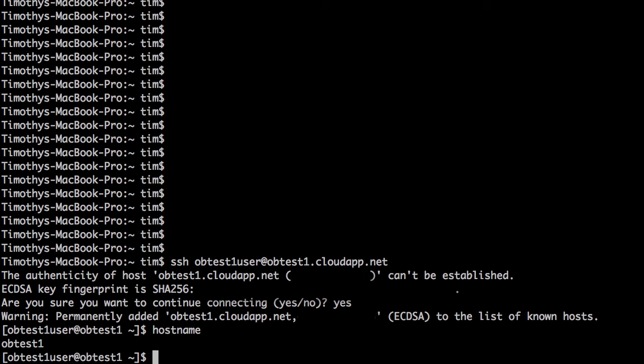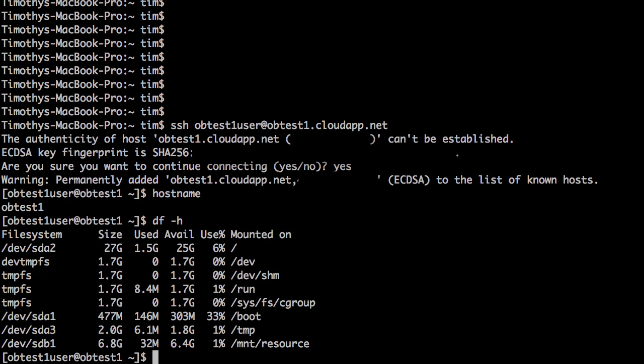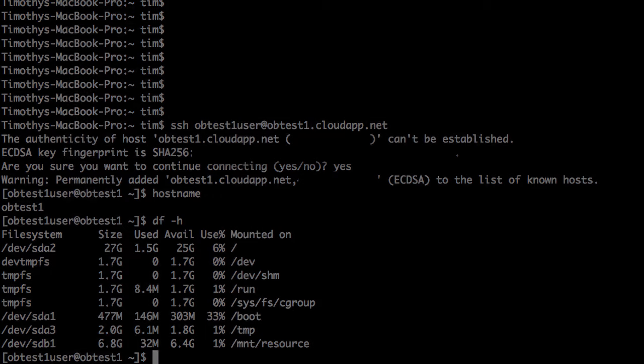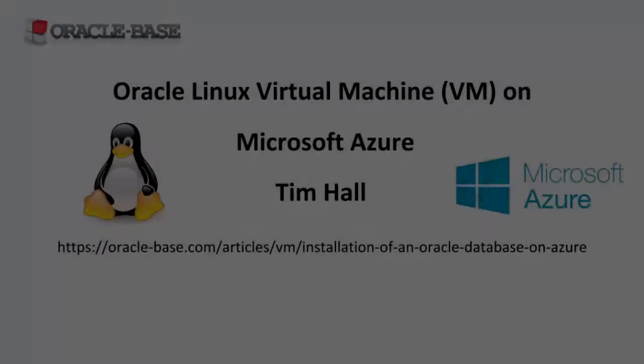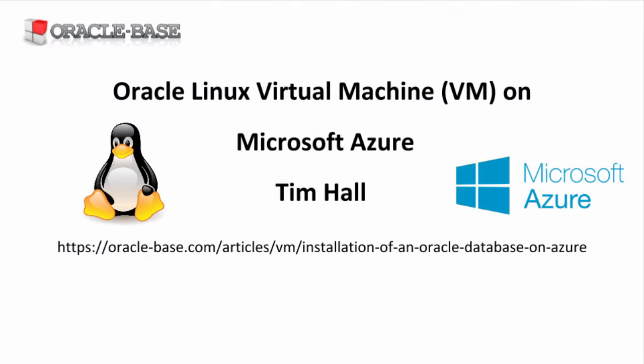If you want to see how to install an Oracle database on a VM like this, check out the links in the description box. Thanks for watching. Subscribe to the channel if you want to see more and give the video a like if you liked it.